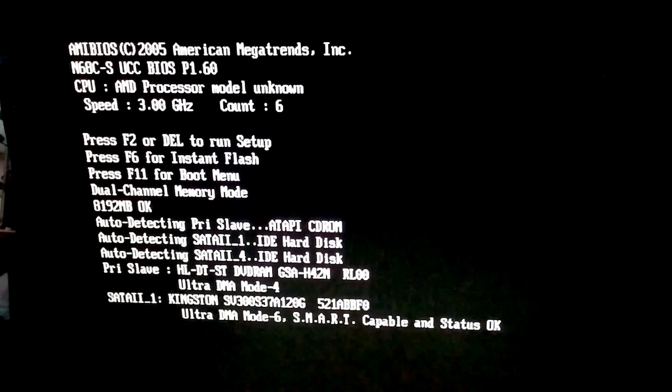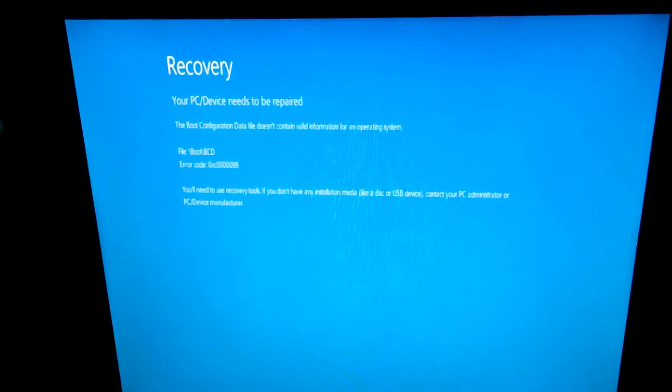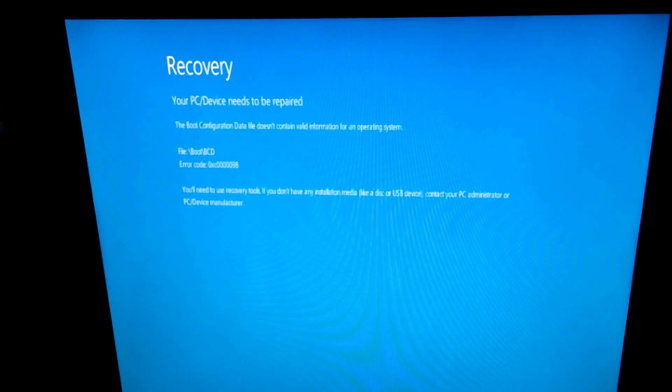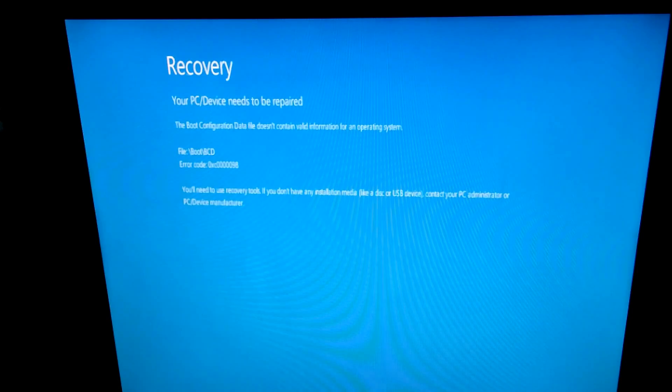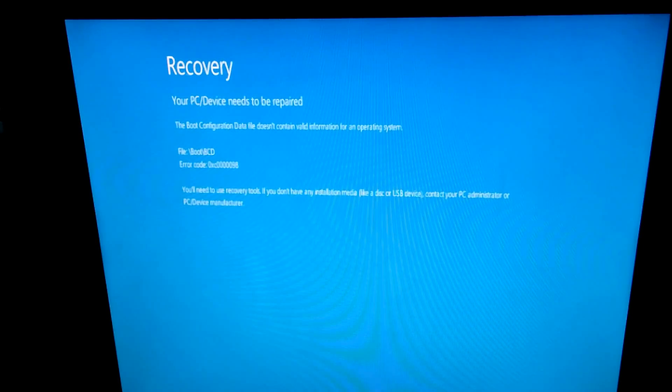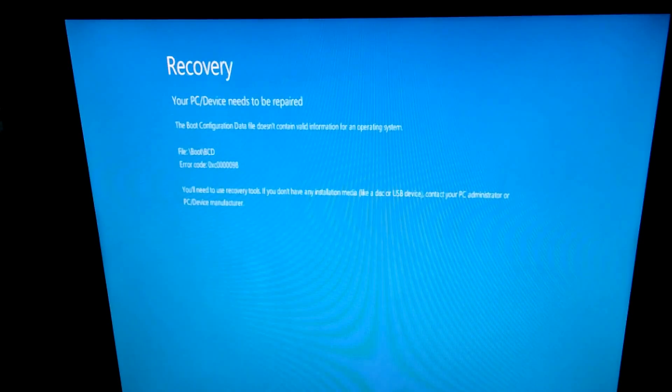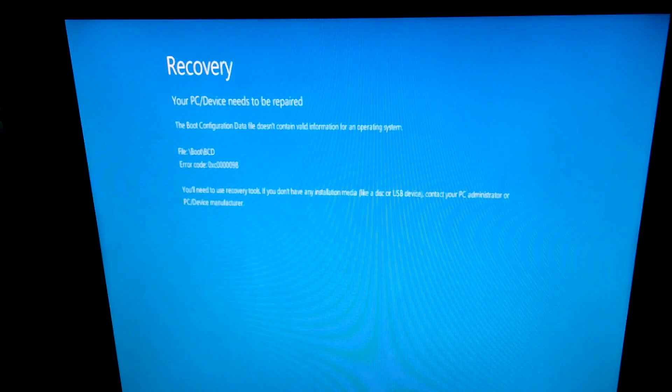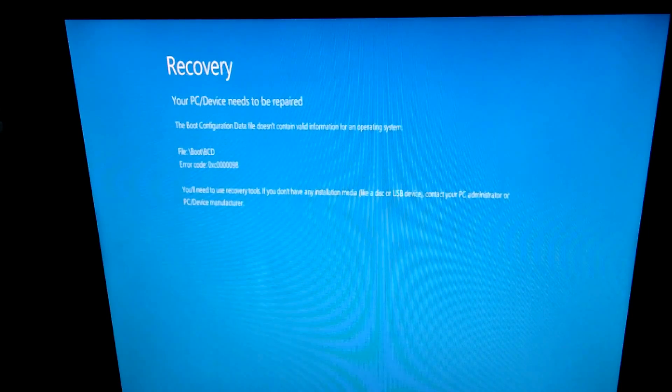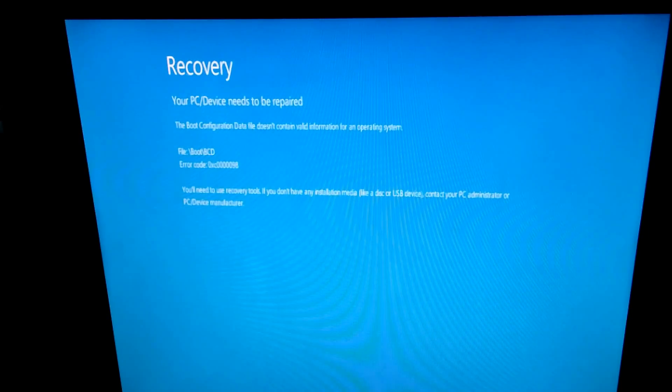Here is a problem. The computer is starting and trying to boot from a virtual hard drive, but I receive this message instead. Recovery. Your PC device needs to be repaired. The boot configuration data file doesn't contain valid information for an operating system.